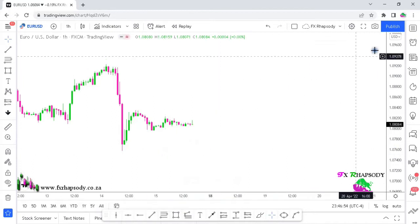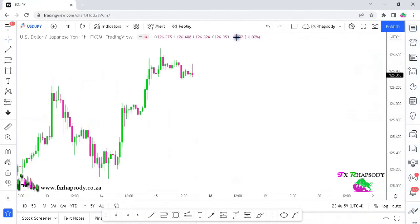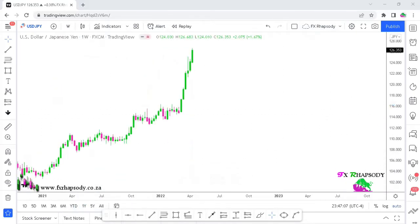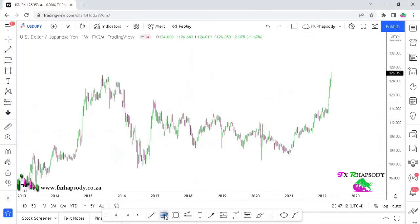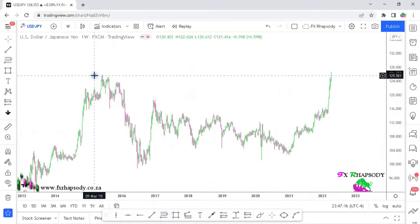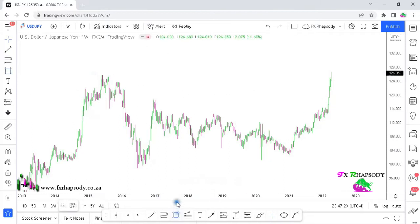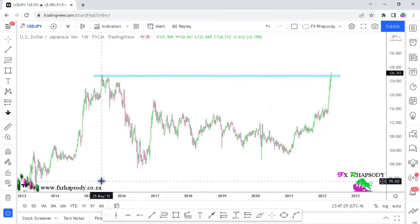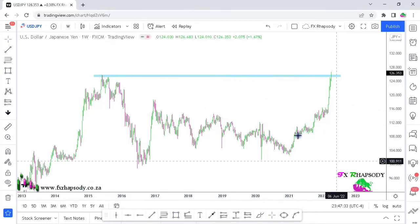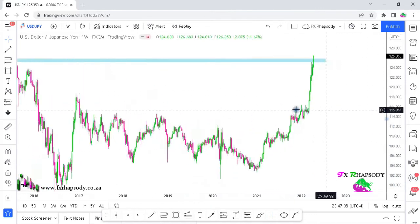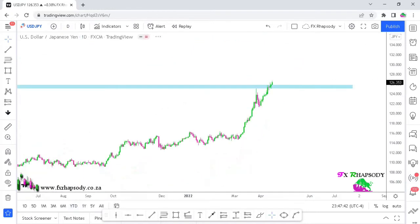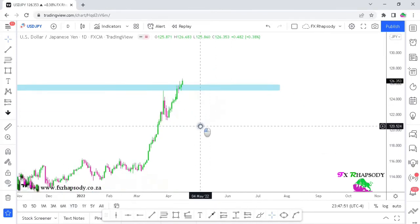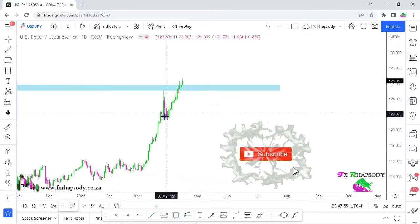The next pair is USD/JPY. Before going to the hourly, let's start on the weekly. Zooming out we can see there was a big high made — this high was created back in 2015. Eventually price rallied up to that area, tapping that liquidity. Moving down to the daily timeframe, you can see that area being tapped and price closing above it, meaning it tapped into that liquidity. Now we have this low over here with price going up and tapping that liquidity.